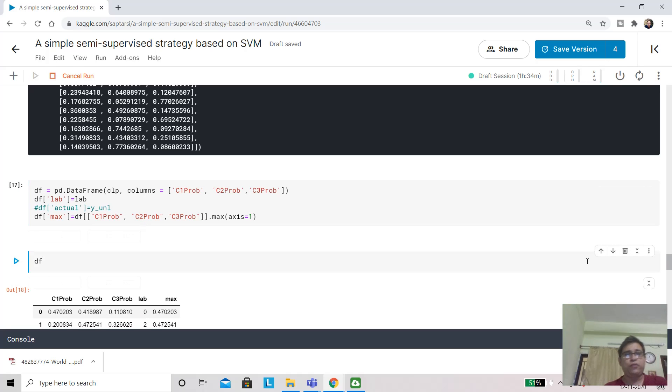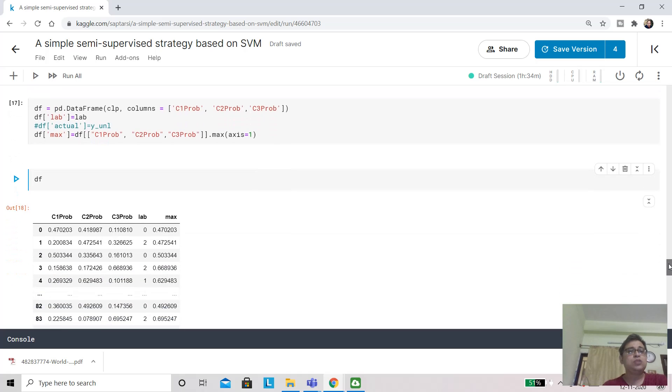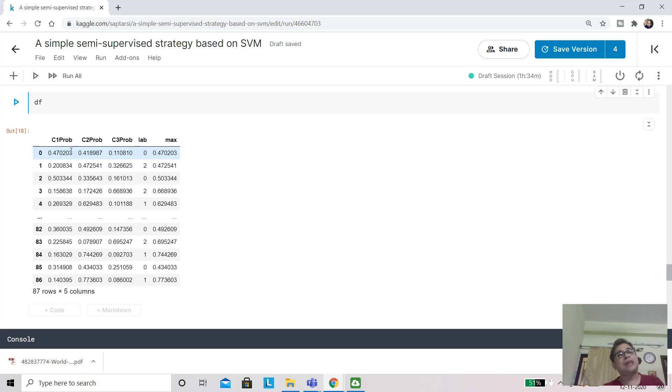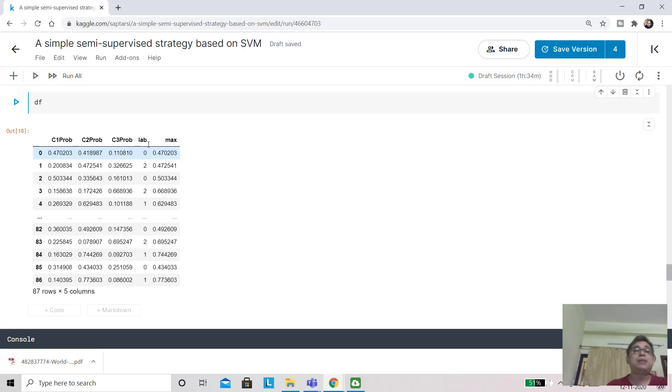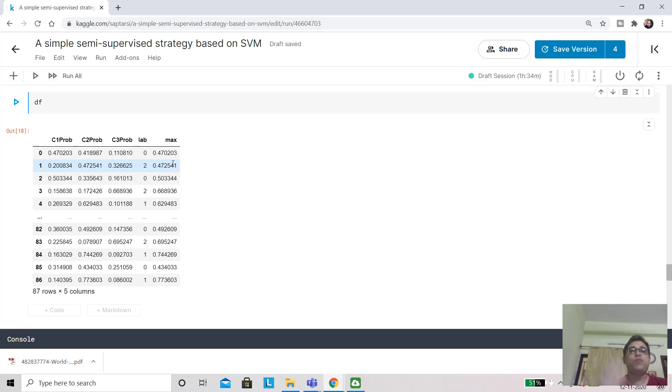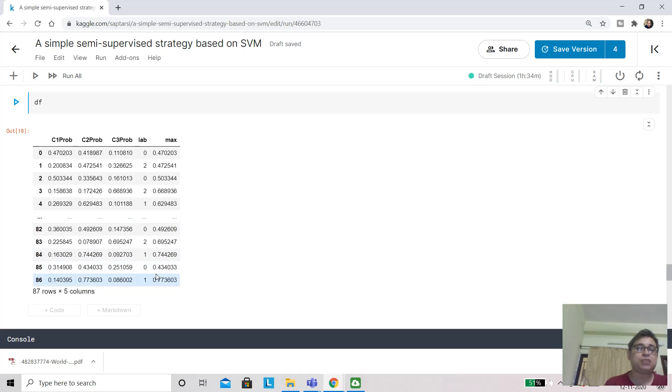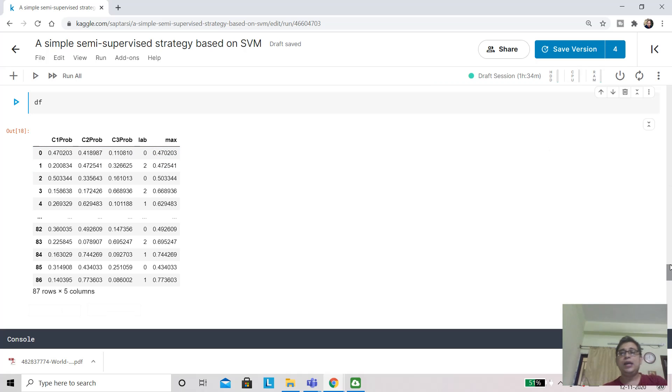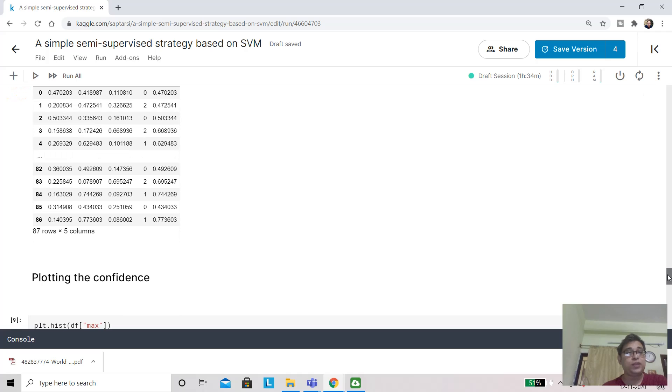Let me run this, create the dataframe, and look at it. So 87 observations where they are unlabeled—for each one of them, class-specific probabilities are enumerated, and we are also looking at the maximum value of that. Can you tell me, if I am looking for more confident prediction, what will be the relation with this max value? Of course, it will be very high. As an example, when the maximum probability is 0.77, we are more confident on the prediction than when we have something like 0.47. This concept we are going to use for confidence.